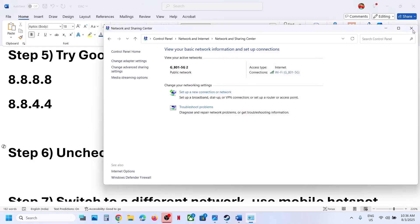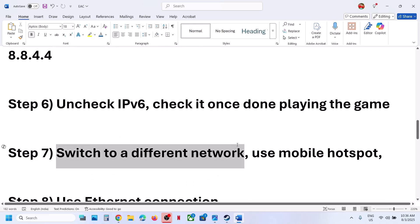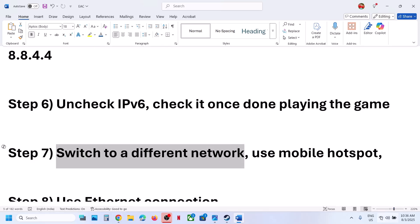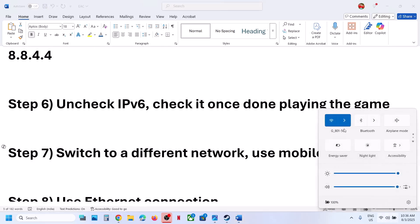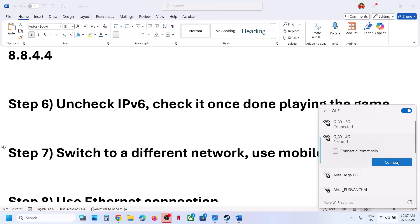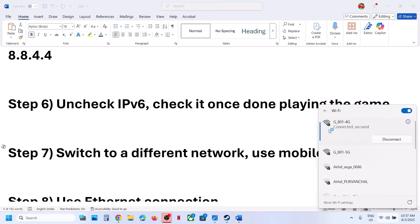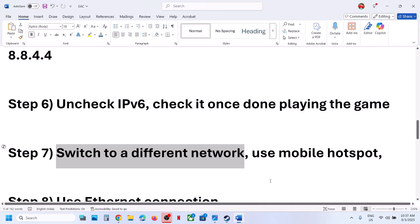Still not working? The next step is to switch to a different network. If you have another network available, switch to it and check. Once connected to the different network, launch the game and check.